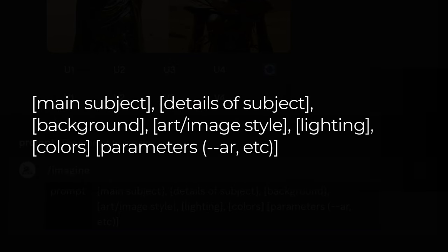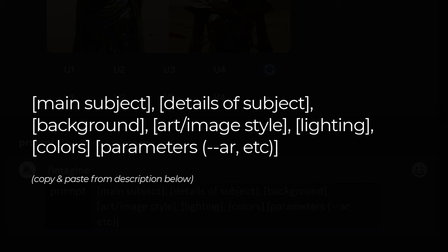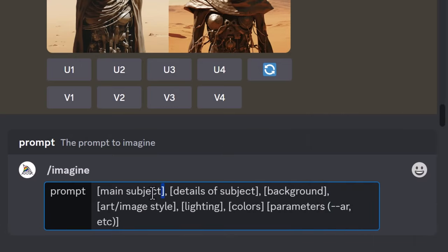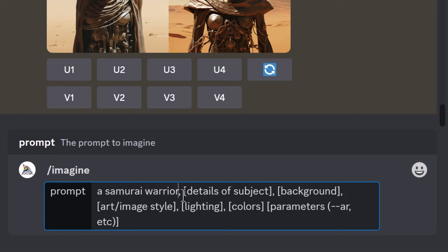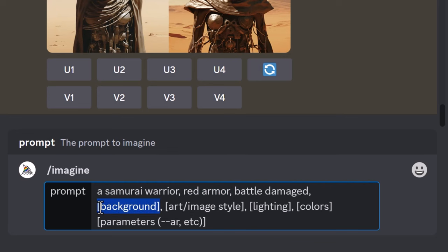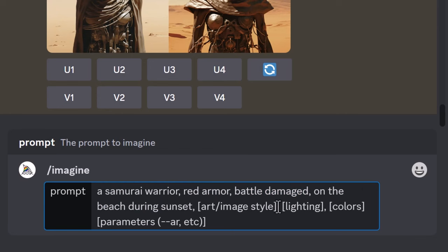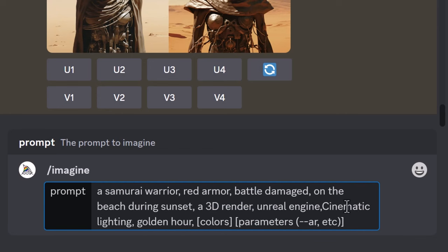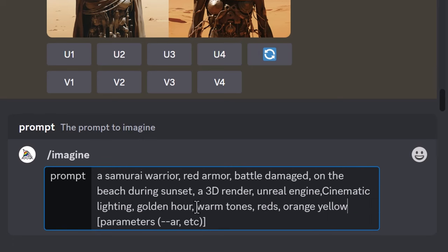The next one is a very detailed prompt, where we try to describe and take full control over what we want — although you still have to leave a little bit up to luck since the AI interprets it its own way. The prompt formula is: main subject, details of subject, background, art/image style, lighting, colors, and parameters. I paste this into Midjourney and highlight what I want to change. For example: main subject — 'samurai warrior'; details — 'red armor, battle damaged'; background — 'on the beach during sunset'; art style — '3D render, Unreal Engine'; lighting — 'cinematic lighting, golden hour.'